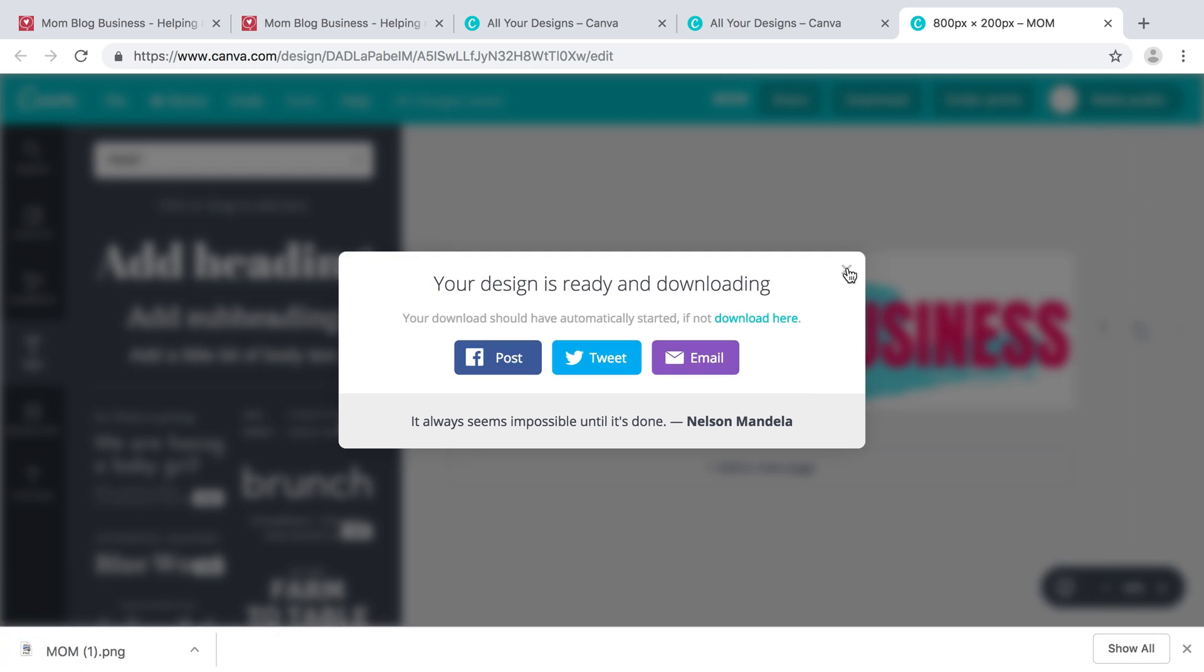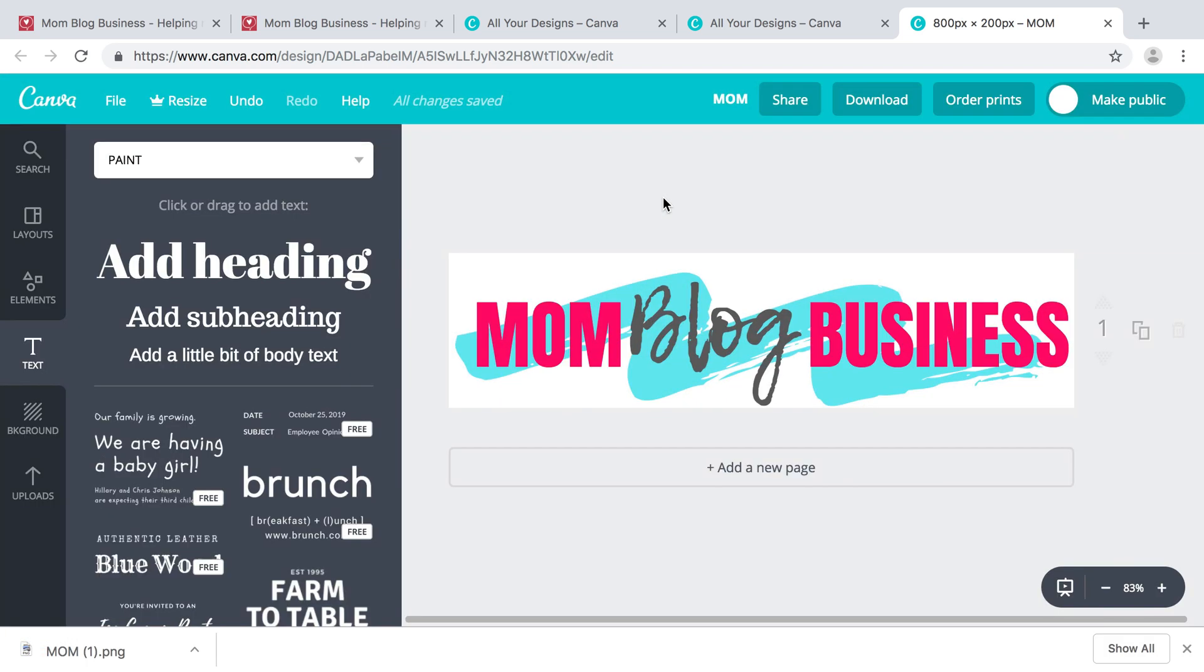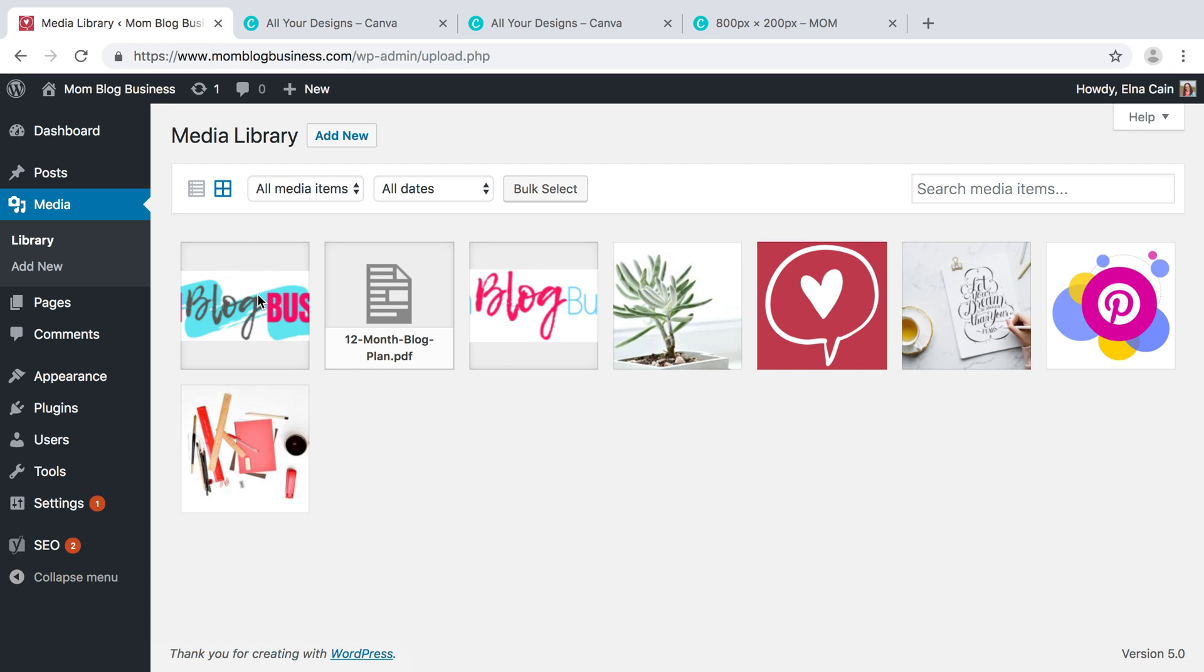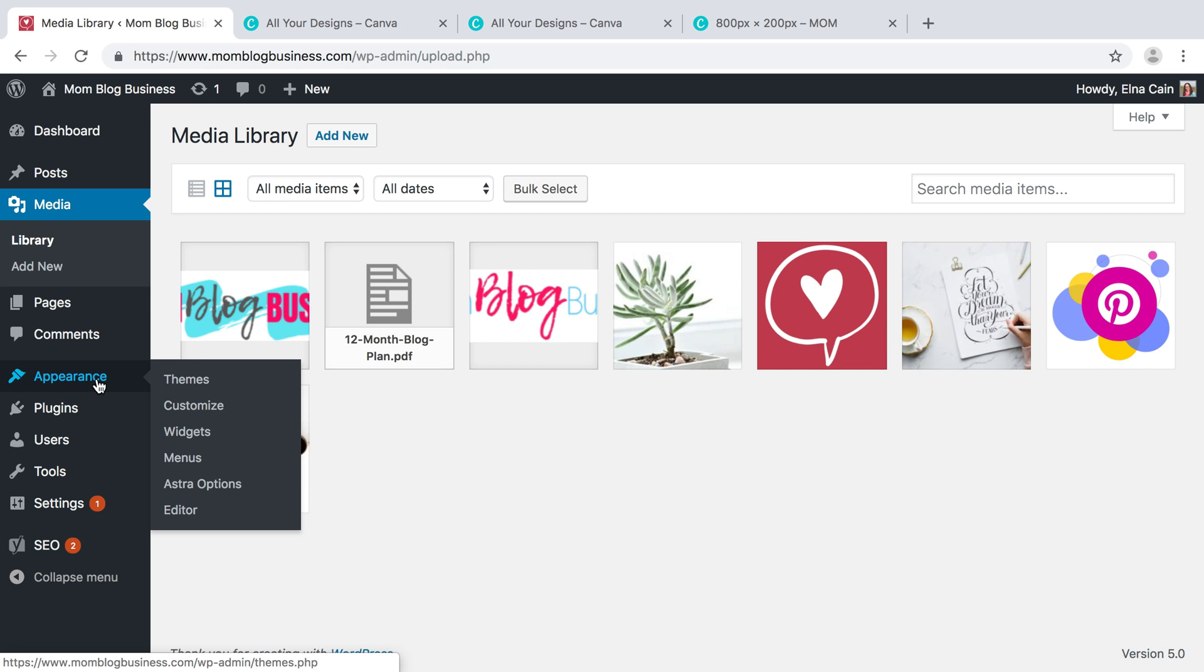You just go to media library and drag your logo once it's downloaded from Canva into your media library, and there it is. Then what you can do is go to Appearance, Customize.